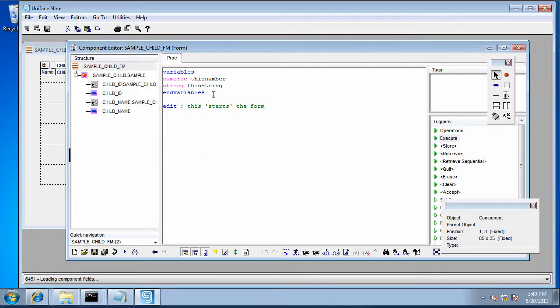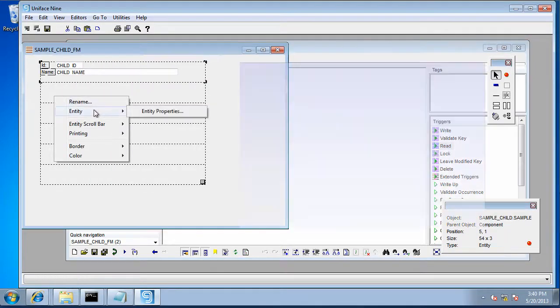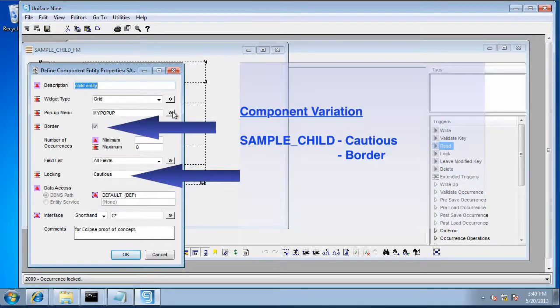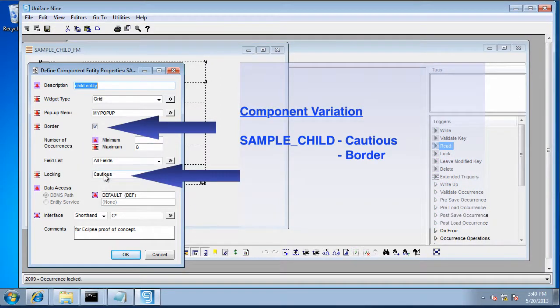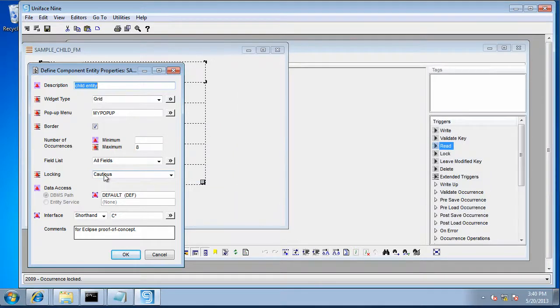Now here we've got a slightly simpler form, a single entity form. This particular one has got an external variation so that the border is set and cautious locking is set on that entity.